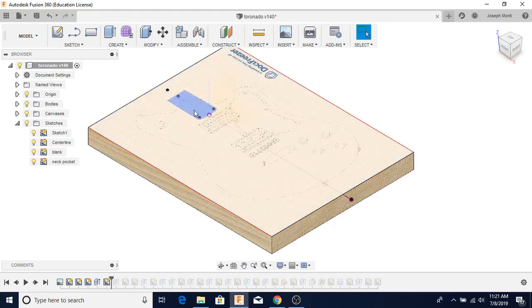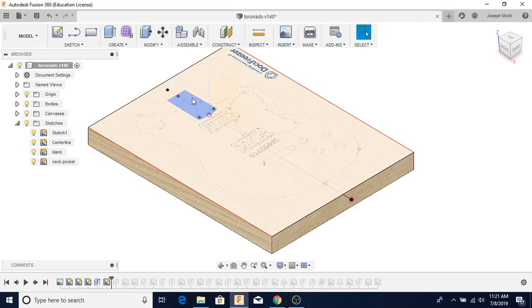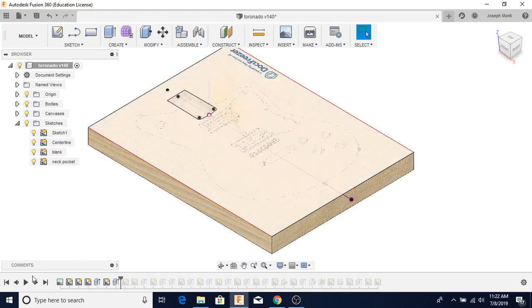Here's the sketch for the neck pocket. If you're unfamiliar with modeling, usually you start with a sketch which is in a two-dimensional plane, and then you do something with it. You extrude it three-dimensionally. You either revolve it, extrude it, cut it. There's the neck pocket being cut.